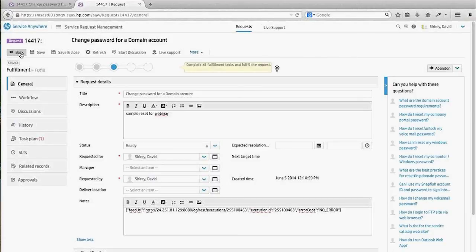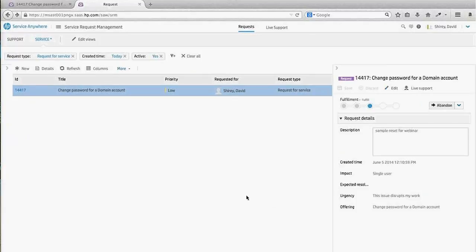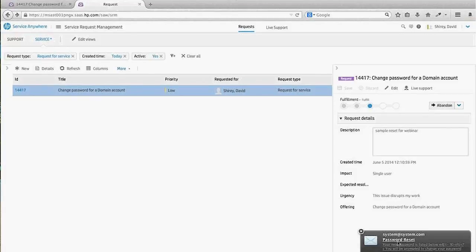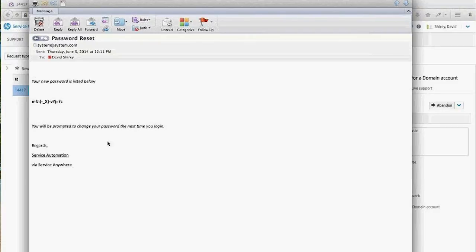We now have a reset password, a record ready to be closed and completed, and we can validate within OO that the script ran successfully. My password notification email has arrived — it's a somewhat crude mock-up but can certainly be configured to whatever an organization needs to convey. It tells me my password has been reset, provides the temporary password, and indicates I'll be prompted to change it immediately upon next login.